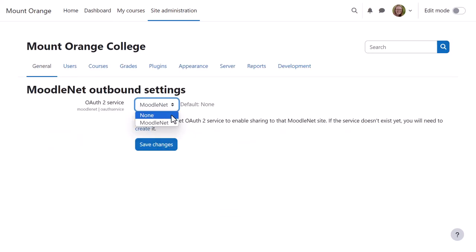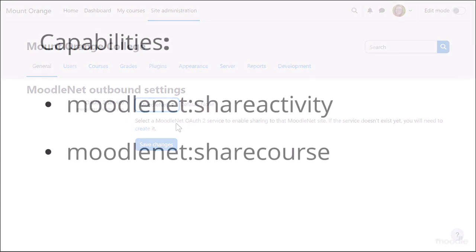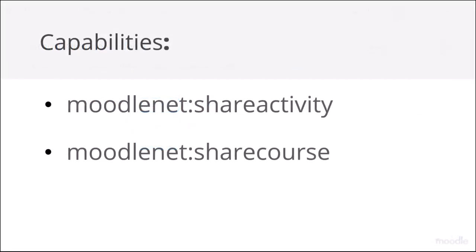Then she returns to the Outbound Settings screen to select MoodleNet. Once this is done, managers, teachers, or anyone else allowed the capabilities MoodleNet Share Activity and MoodleNet Share Course can share to MoodleNet.